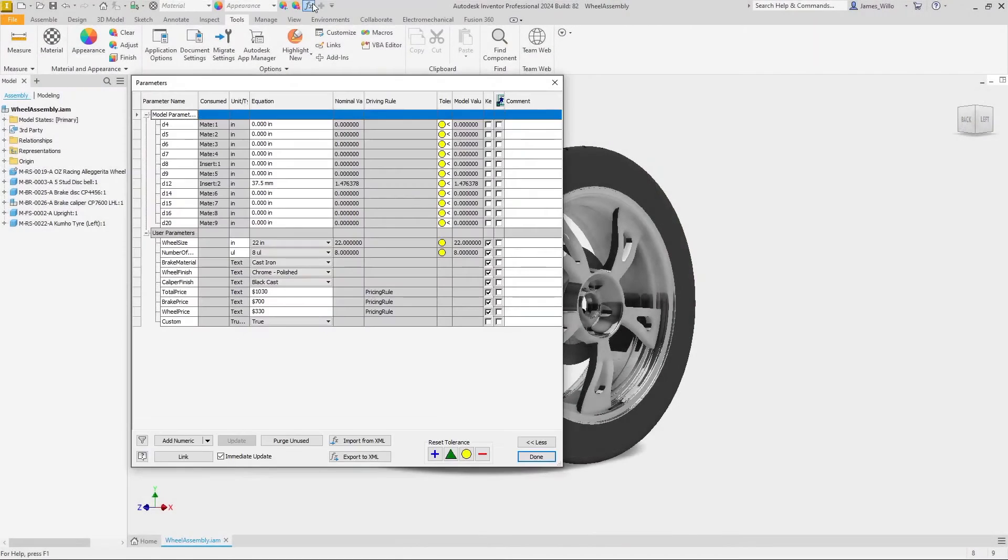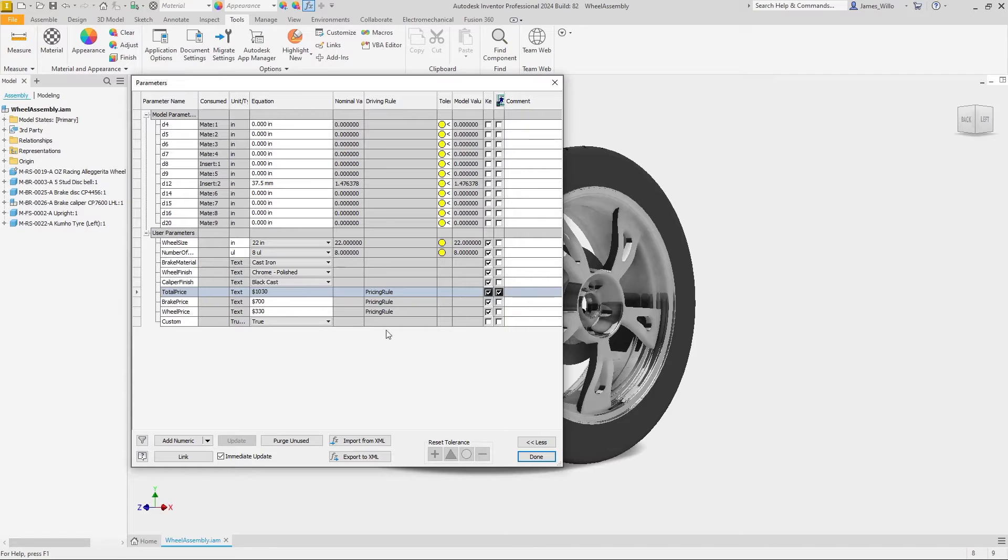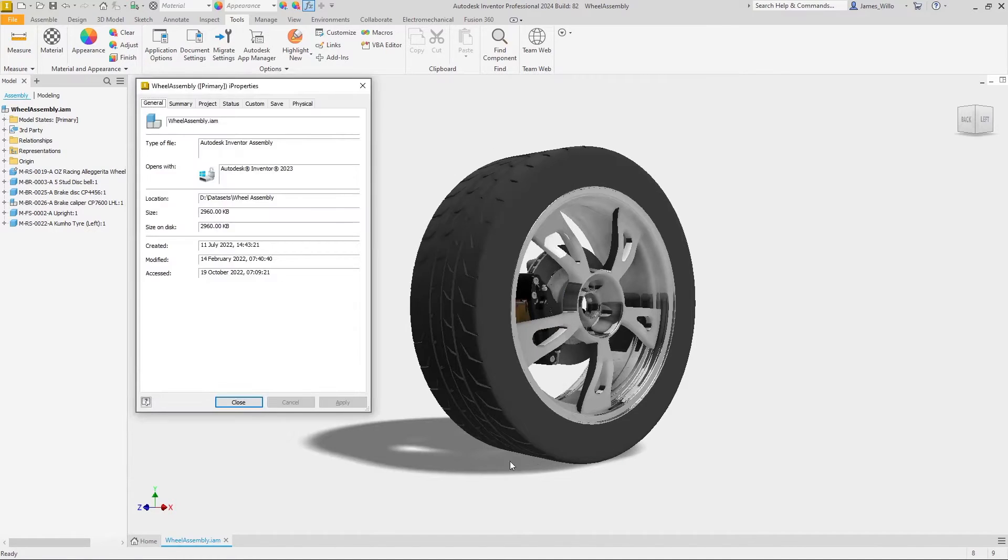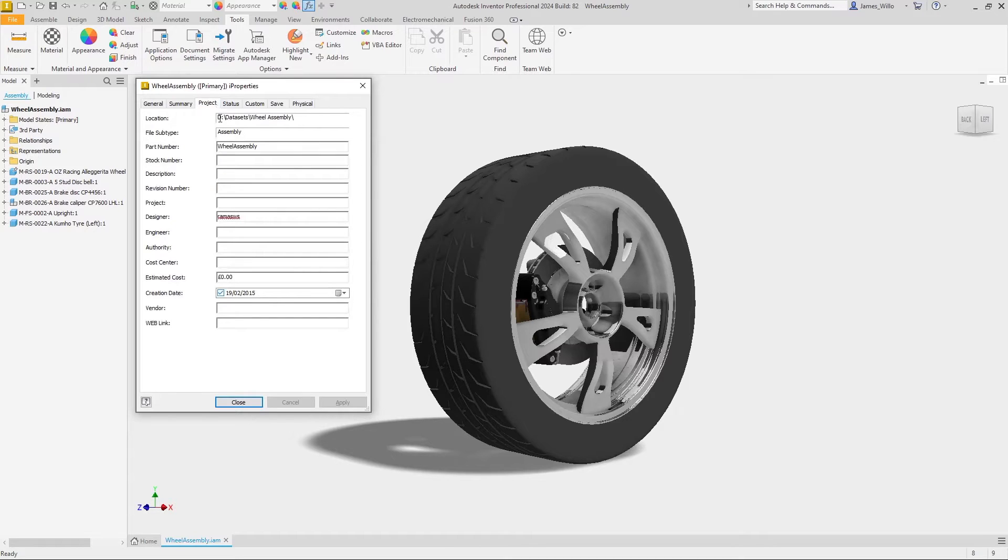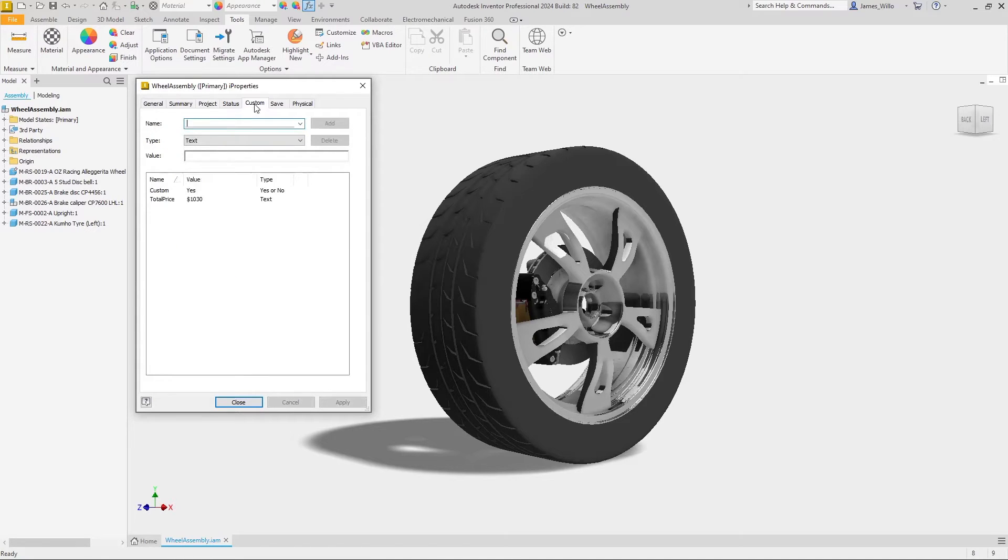The parameters window has two new improvements in Inventor 2024. The parameter window extends export functionality to text and boolean parameters in the user parameters section. This allows us to access parameters in other places, such as the iProperties where we can insert them as part of a live description, or simply display them in the custom iProperties tab.